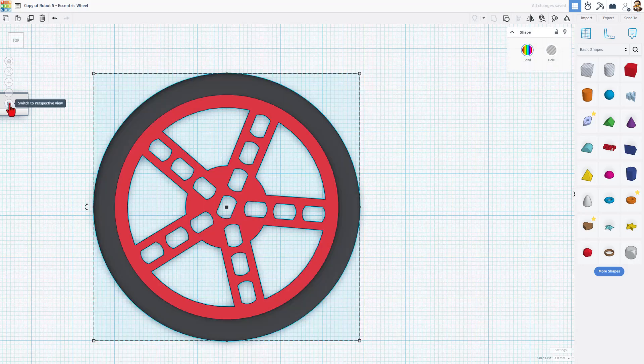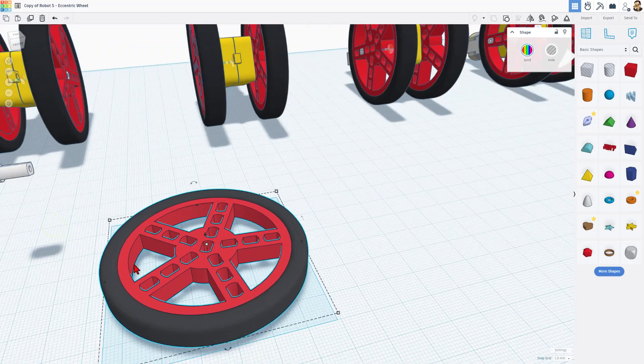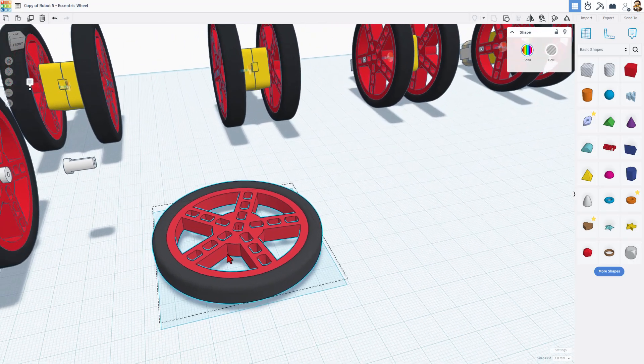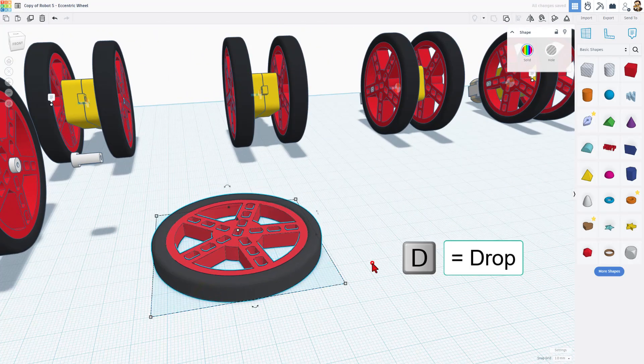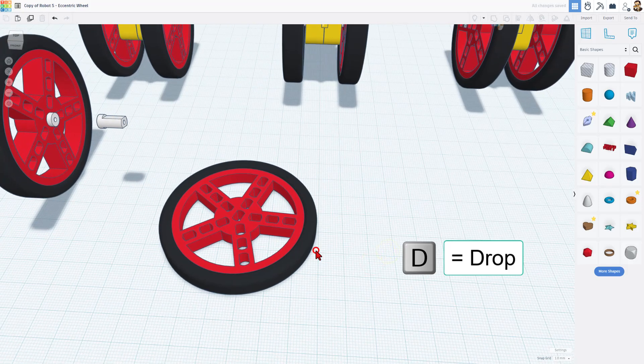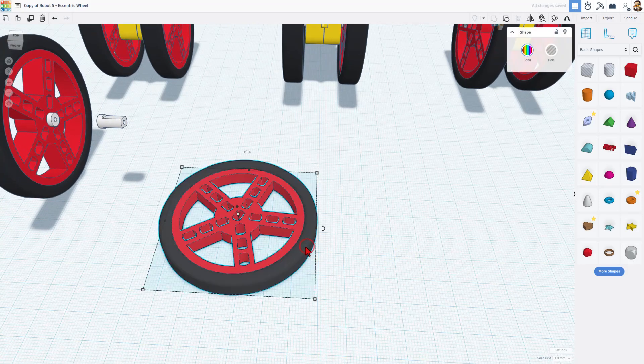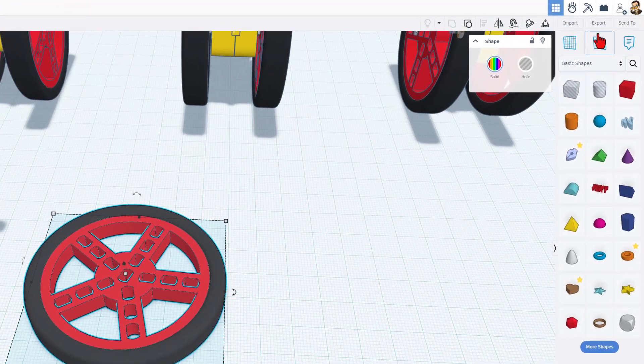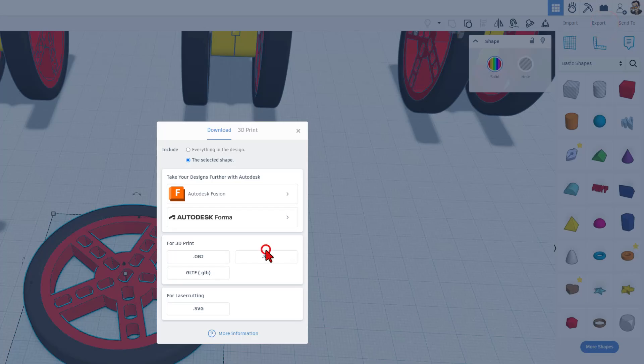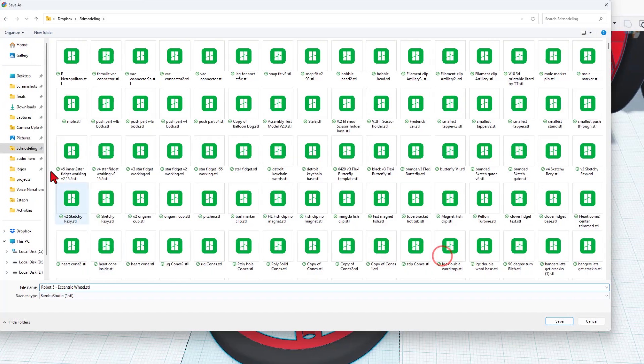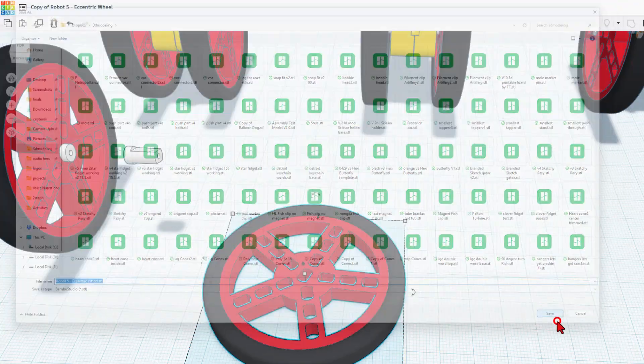That'll be perfect so now I can select it all and do ctrl g to group. I'm going to switch back to perspective view and now you can see the entire thing is floating. If I hit D to drop it is now flat and ready for 3D printing. I'm going to simply click export STL. I'm going to store it in my 3D modeling folder and call it robot5 eccentric wheel.